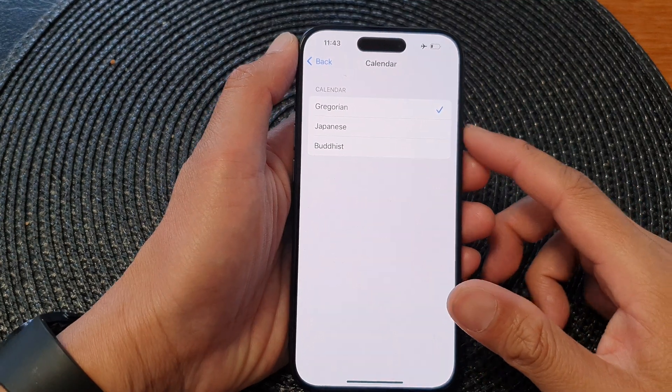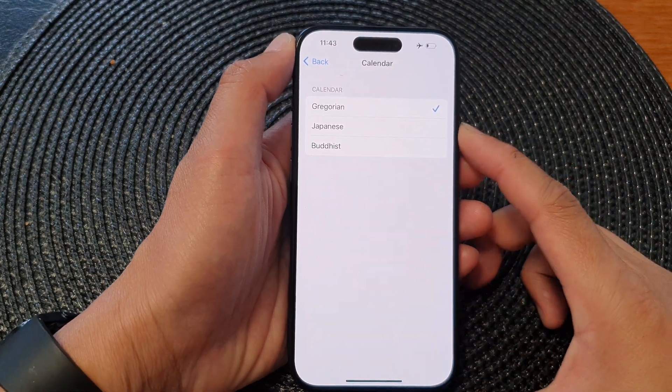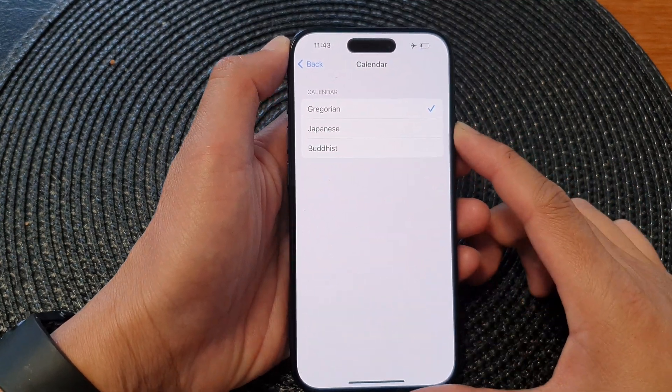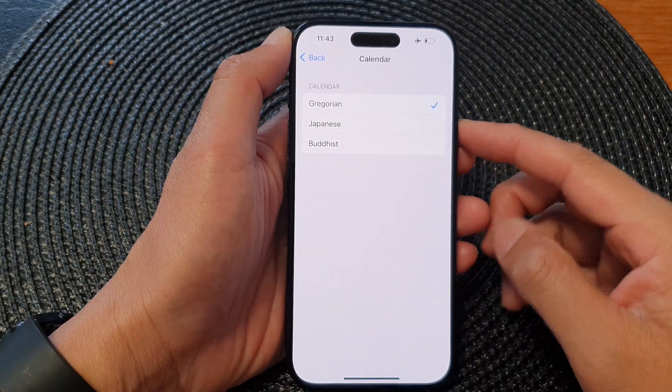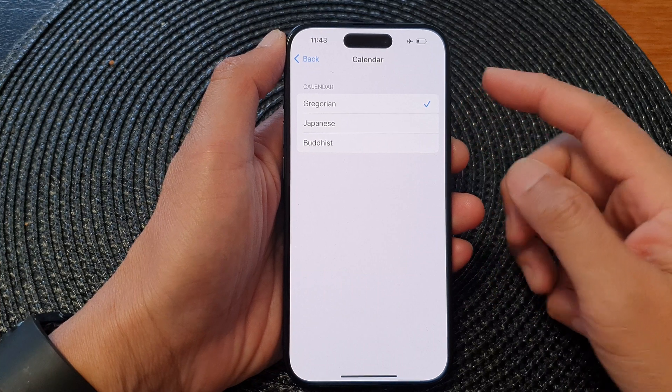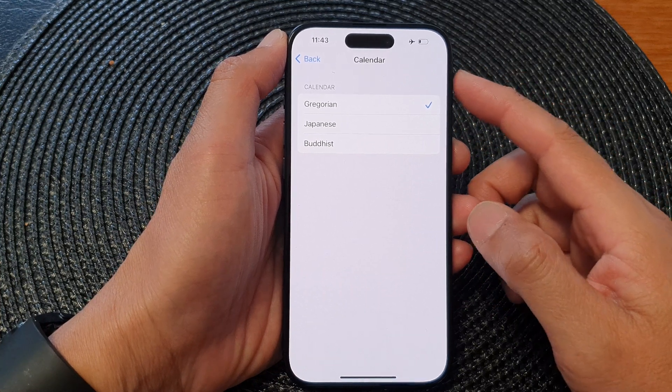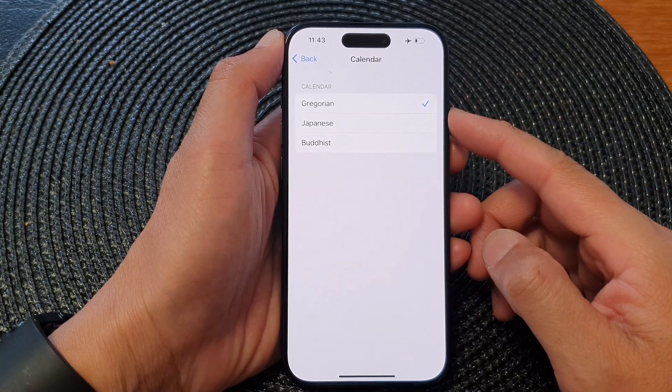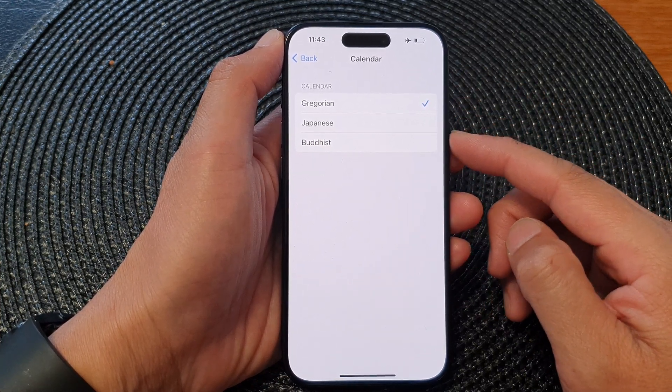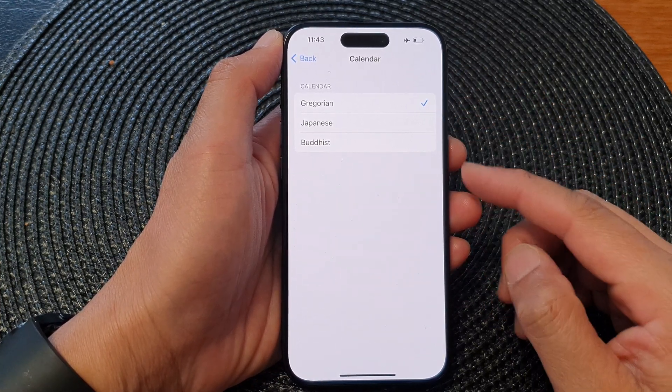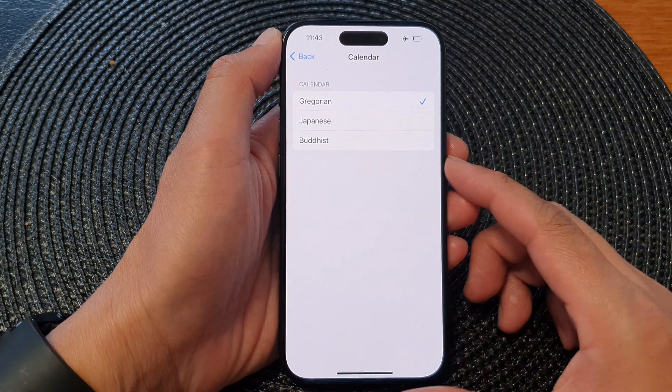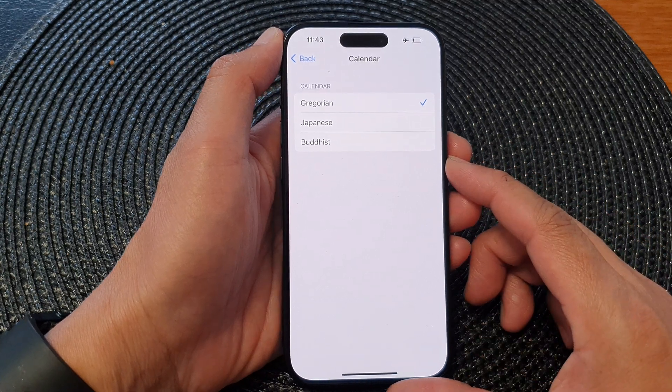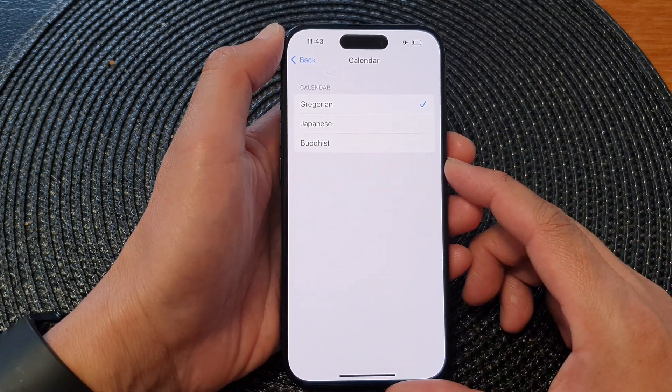Hey guys, in this video we're going to take a look at how you can set the calendar to Gregorian, Japanese, or Buddhist on the iPhone 15 series.